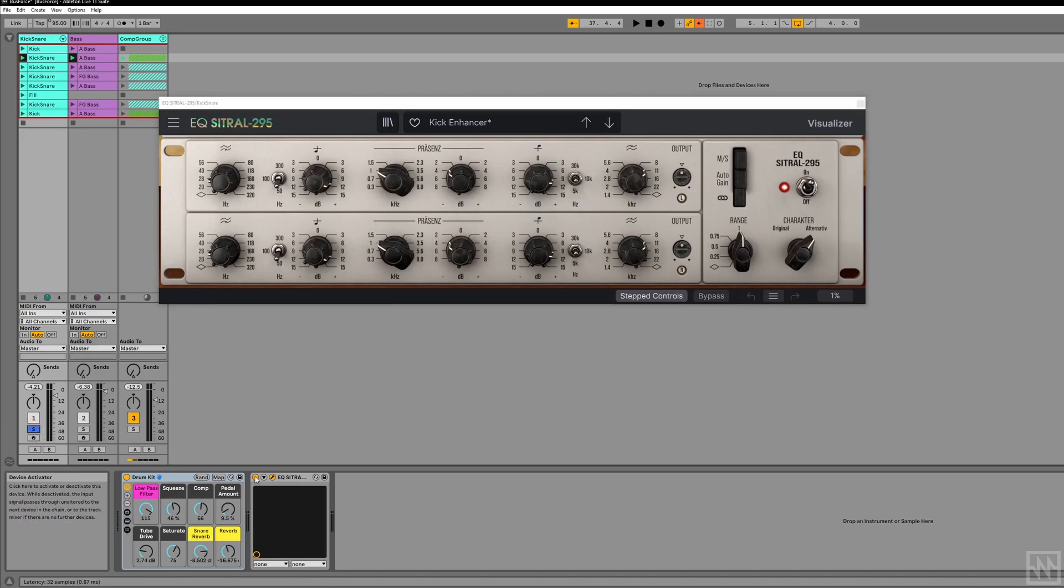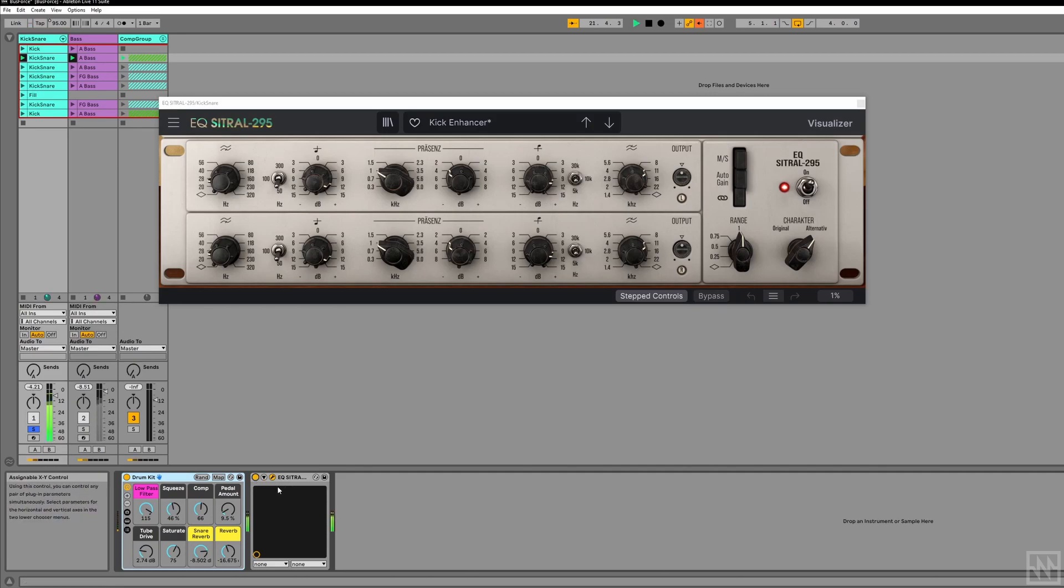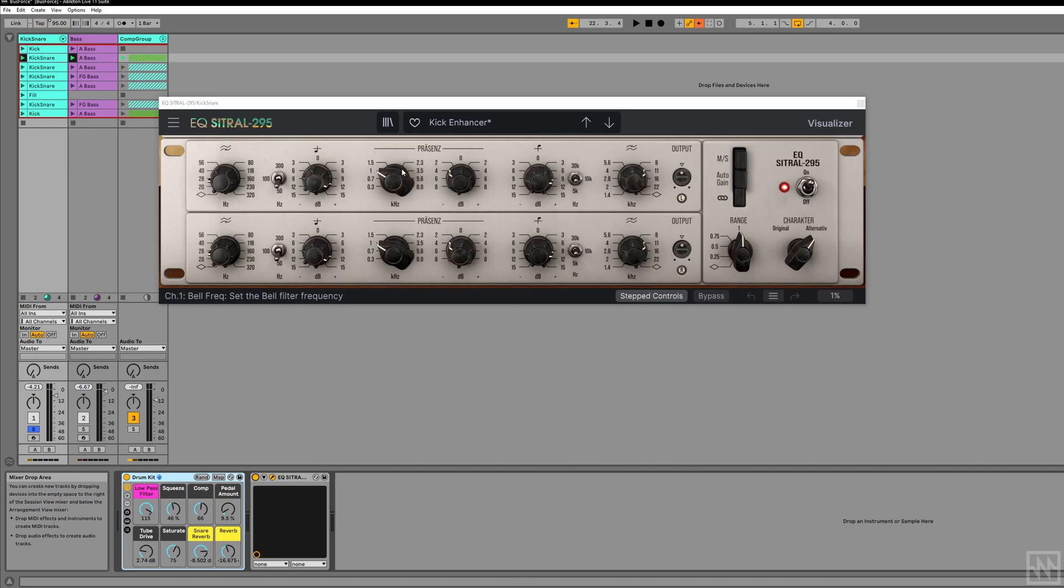So here's the kick and the snare without the EQ. And now I'm going to enhance. And here it is with the EQ. Okay, to me that sounds a lot nicer, a lot rounder. It's a really nice, really musical sounding EQ.